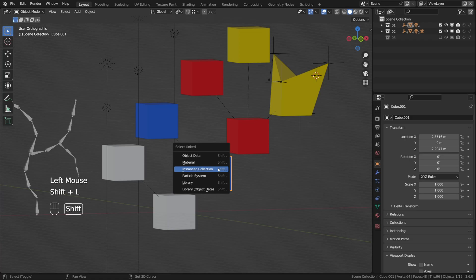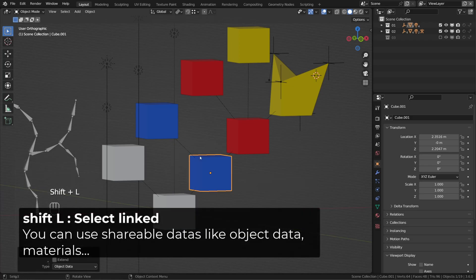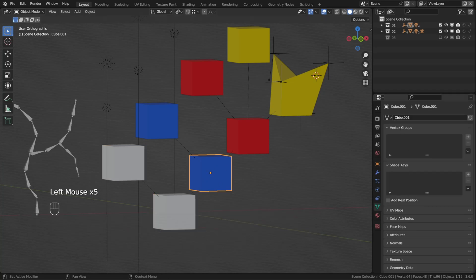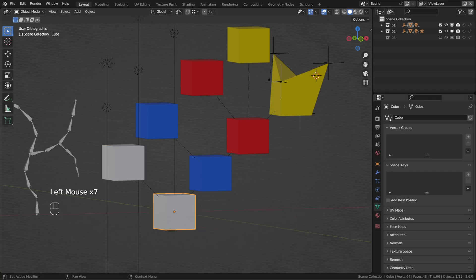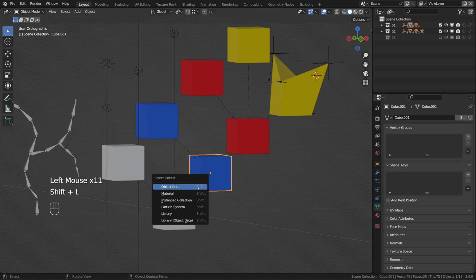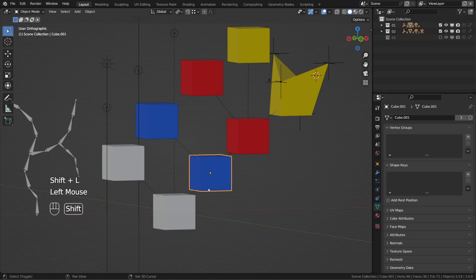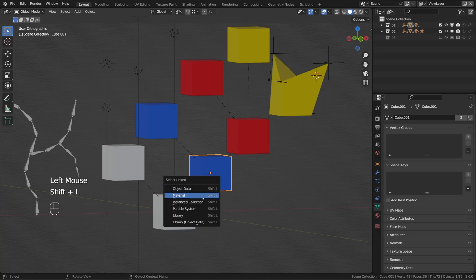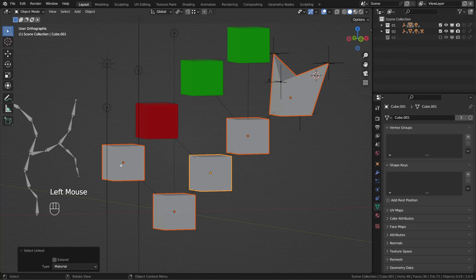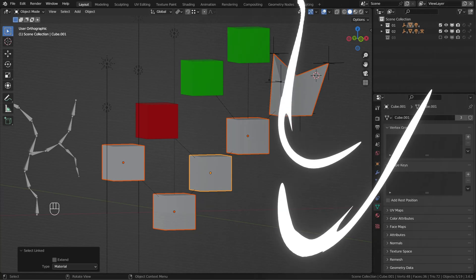We can also use the shortcut Shift-L to select different objects, as long as they are sharing one data. For example, I will give the same mesh data of the blue cube to two gray cubes. When I press Shift-L and choose object data, it selects them. Materials are also shareable data, so I press Shift-L and choose material. Switching to material color, you can see that those five cubes share the same material.